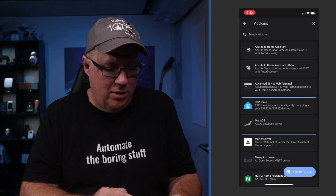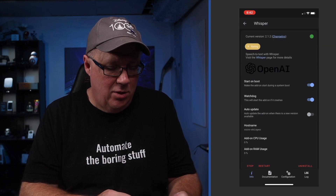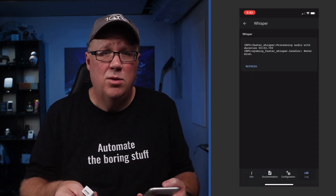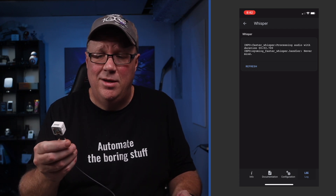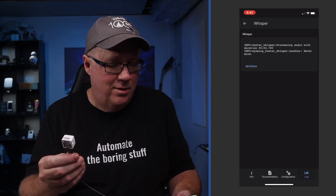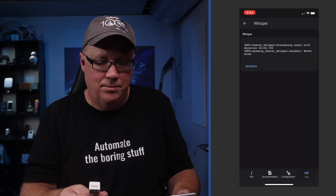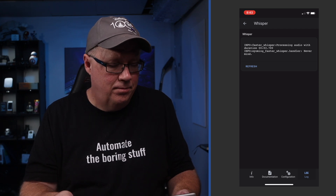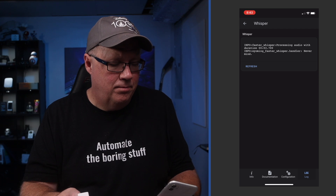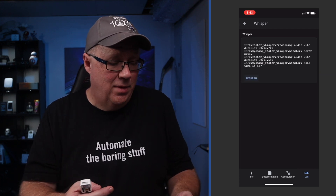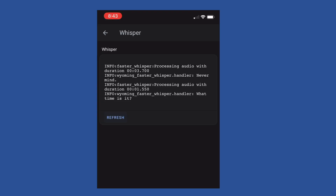We can also test Faster Whisper. Head over to the add-on store, scroll down to Whisper, and go to Log. We're going to test it with this little device right here. I'll say, 'Hey Jarvis, what time is it?' Then we hit refresh on the log, and you can see that it captured my command — which is perfect. Faster Whisper on the Pi 4 does respond slightly slower than with Home Assistant Cloud, but it's not too bad.